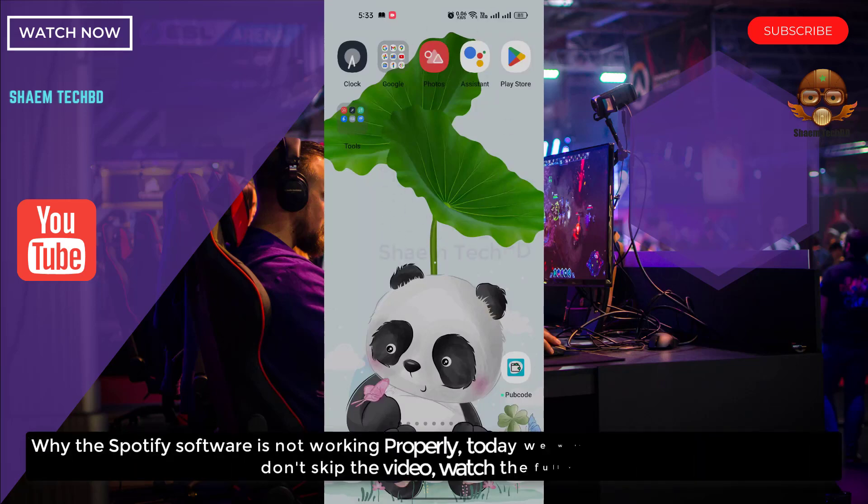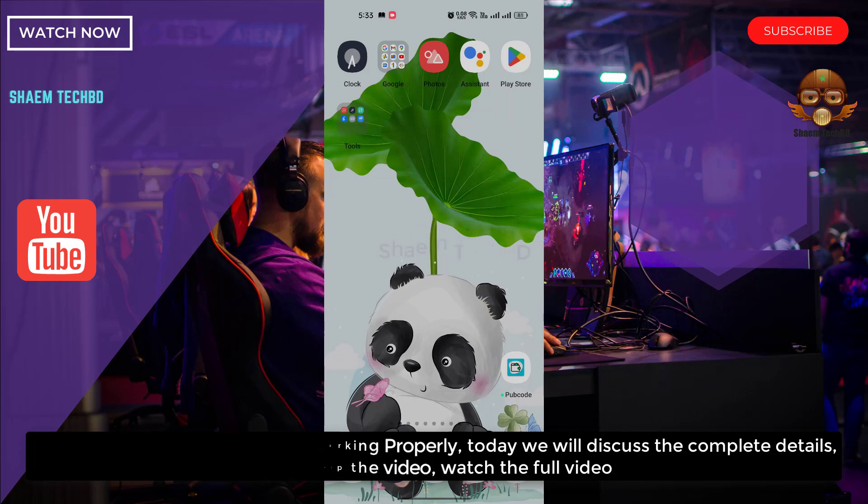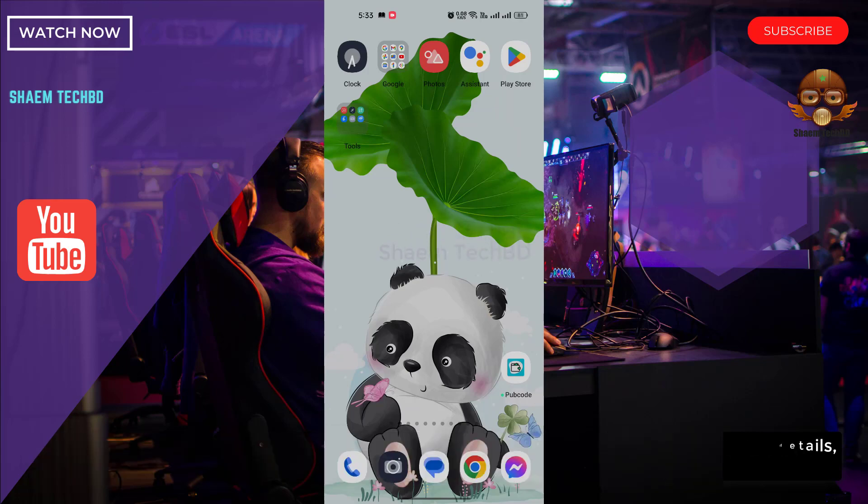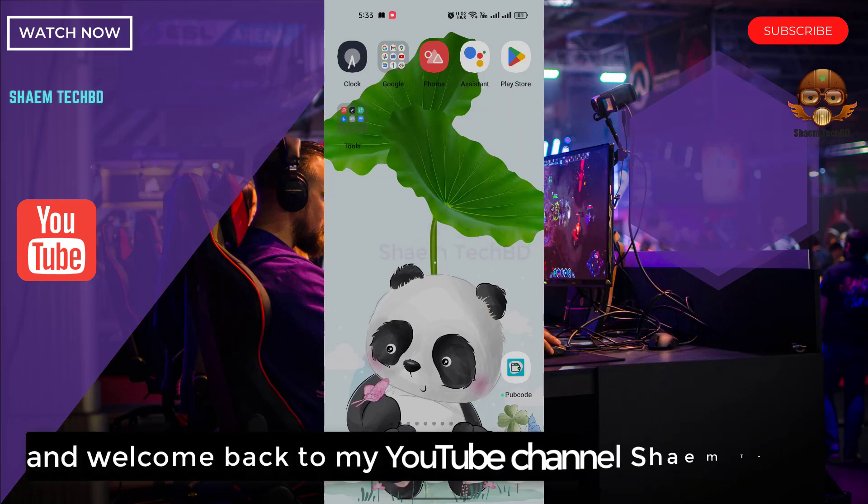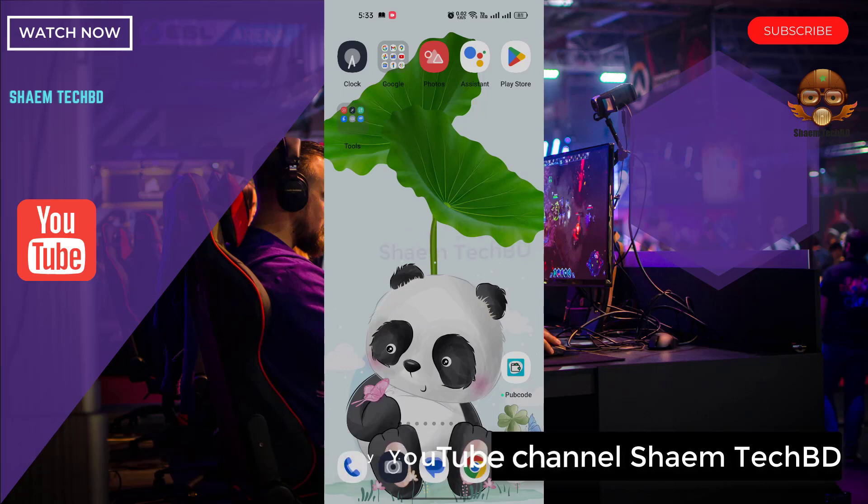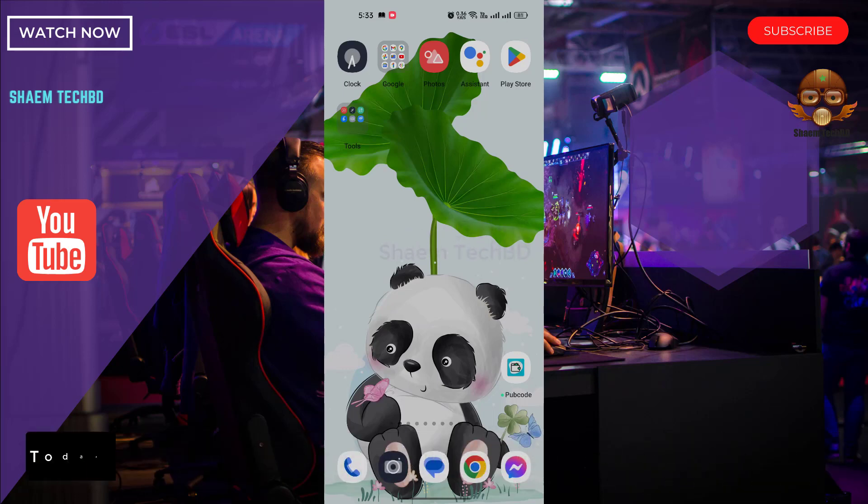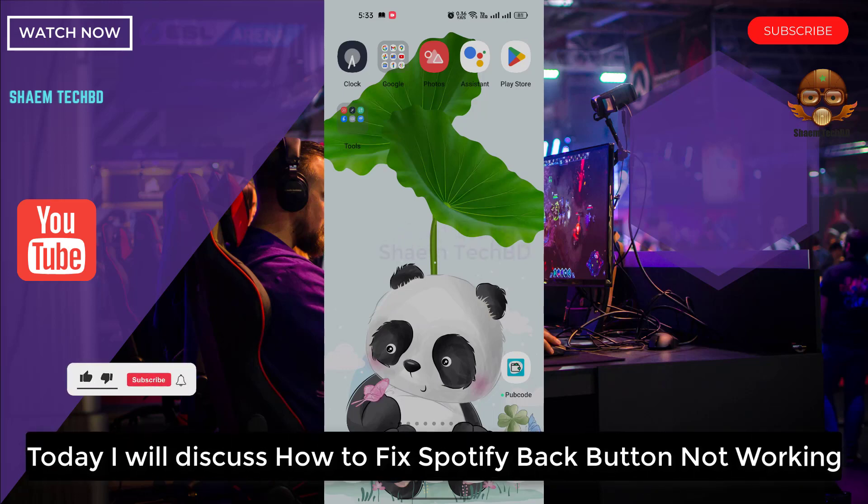Why the Spotify software is not working properly. Today we will discuss the complete details. Don't skip the video, watch the full video. Hello guys and welcome back to my YouTube channel. I am TechBilly. Today I will discuss how to fix Spotify back button not working.